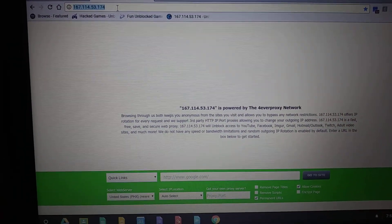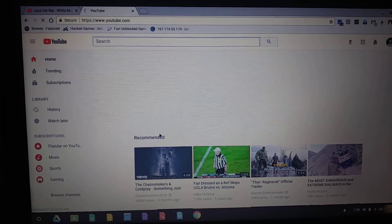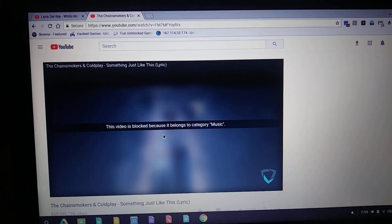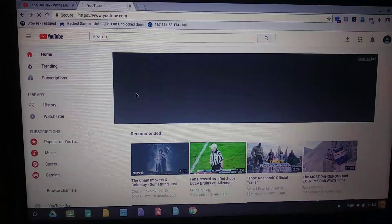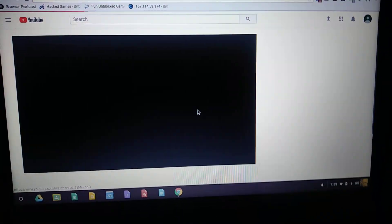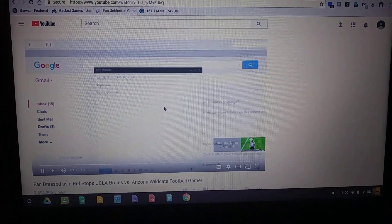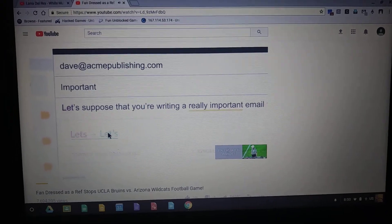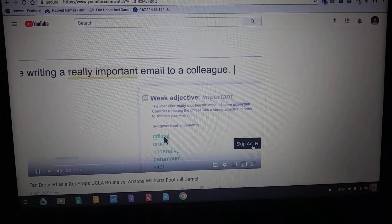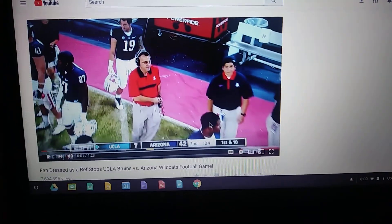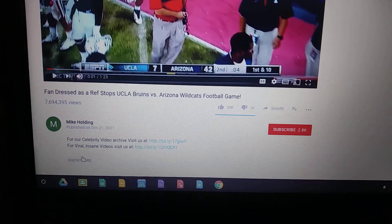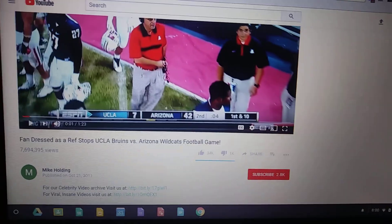If we go to YouTube on the regular browser and click on some random video, it says that it's blocked because it belongs to a blocked category. They're all blocked. The only thing that's not blocked is sports. For my school anyway, the category 'sports' is like the only category that'll work.